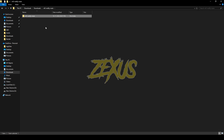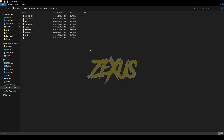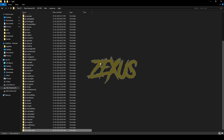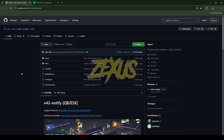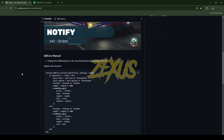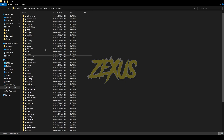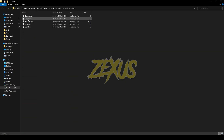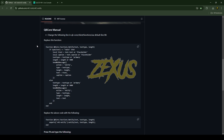Copy this file and paste it into your FiveM resource folder, just like this. Now rename the file and remove 'main' from the name. Now we have to replace some functions — for that, open the qb-core client, then open functions.lua.